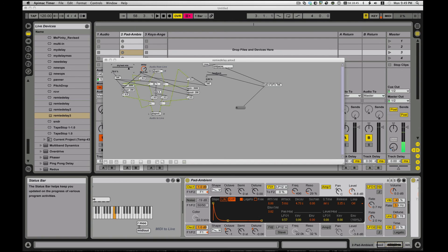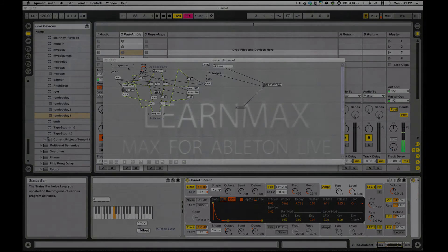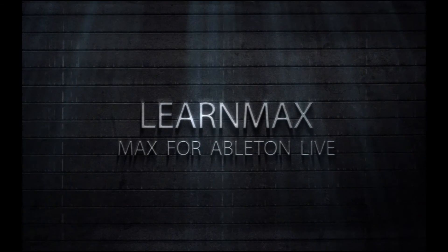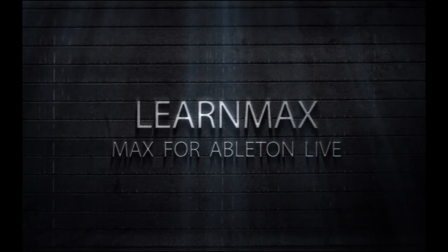And again, this is Eric for LearnMax. Remember, rate, subscribe, and comment on these videos. YouTube loves when you do that. The ranking goes up when you do that. And therefore, I love when you do that. Okay. So take care. Until next time, happy patching.